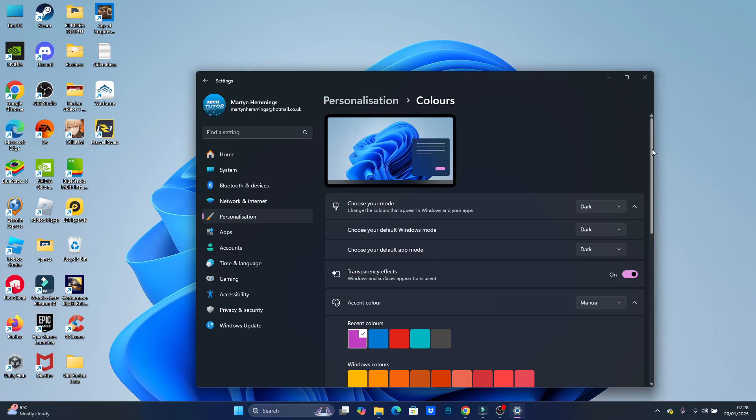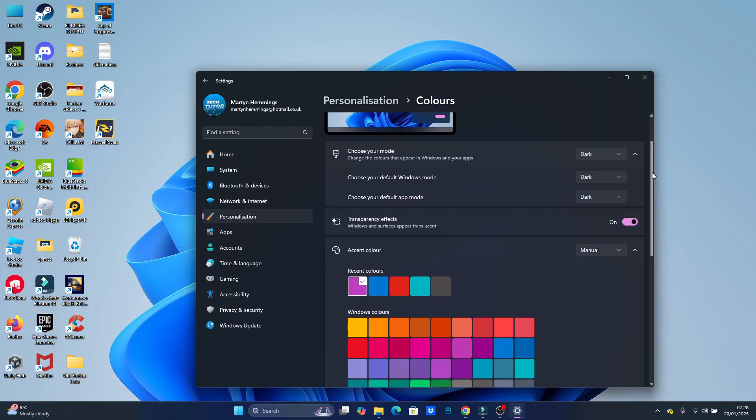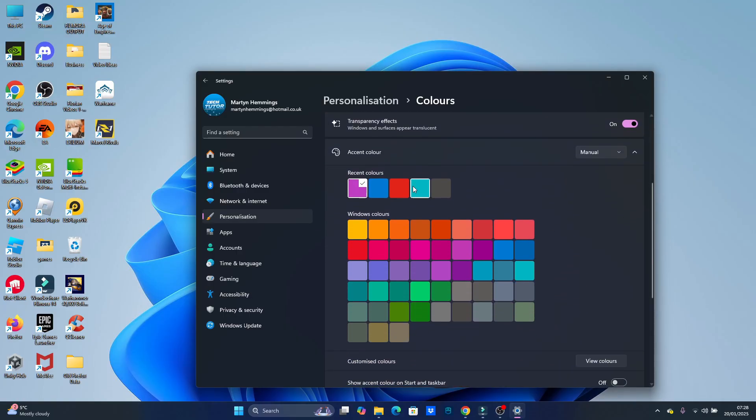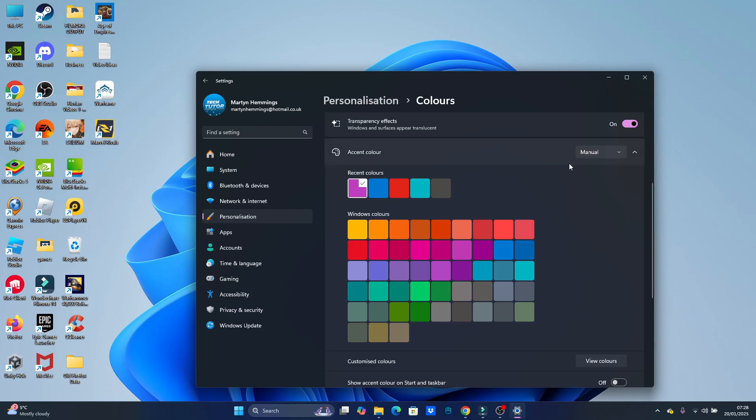what we can do is just scroll down on this page and choose our accent color. So you can see there's some preset colors. You also want to make sure that this box is set to manual up here, not automatic, and then proceed to choose your color from here.